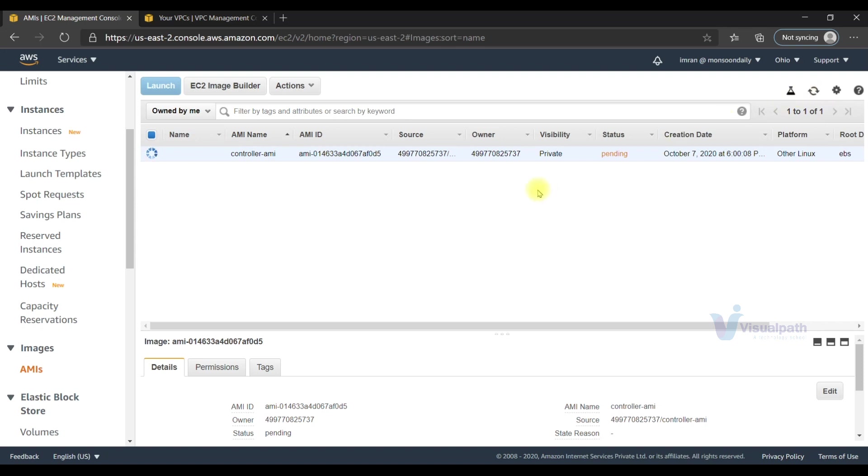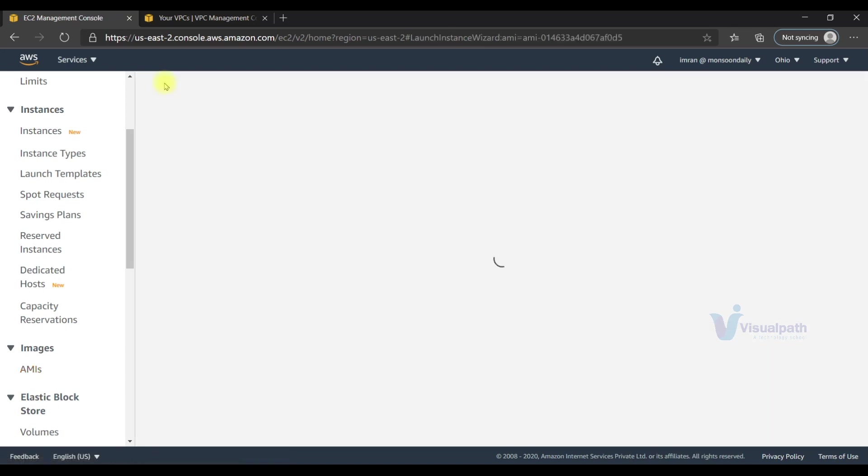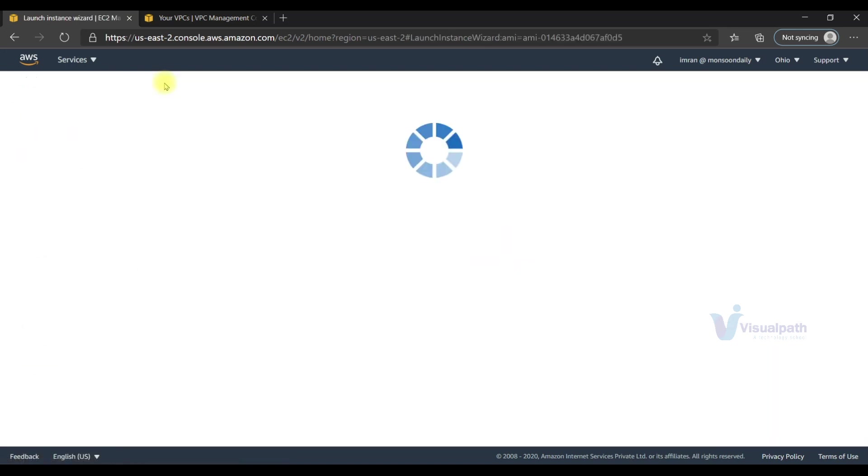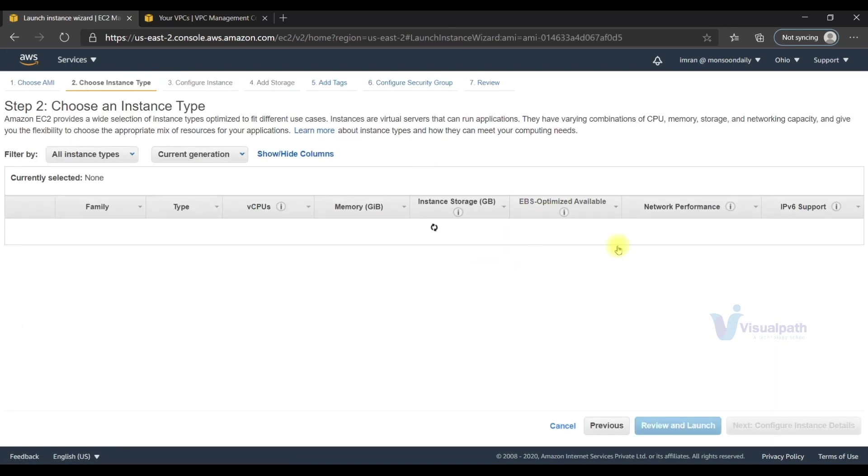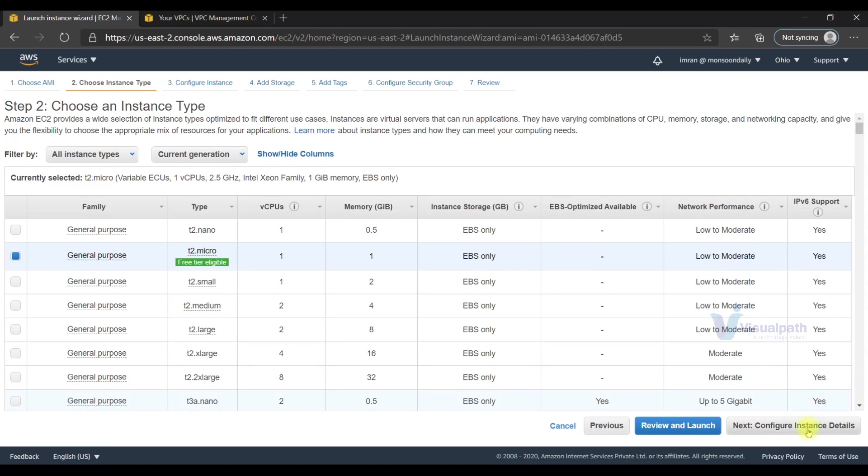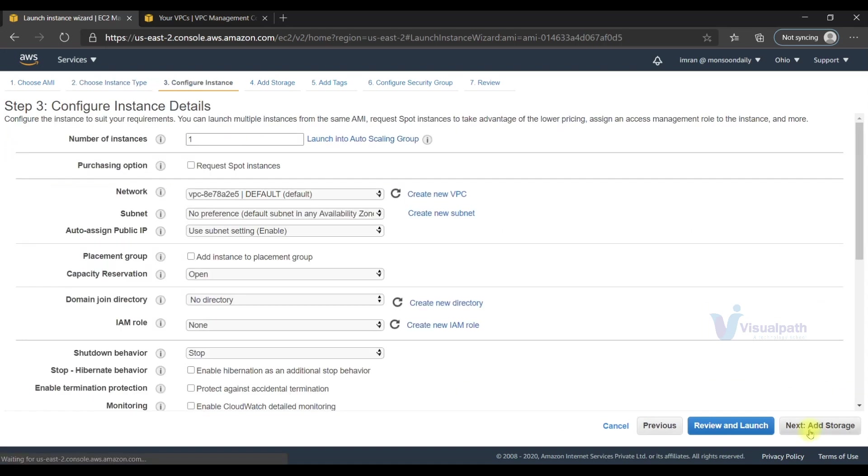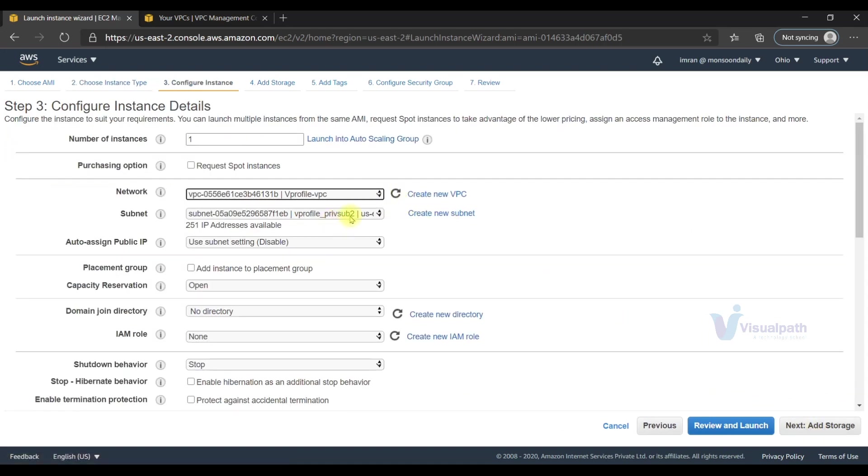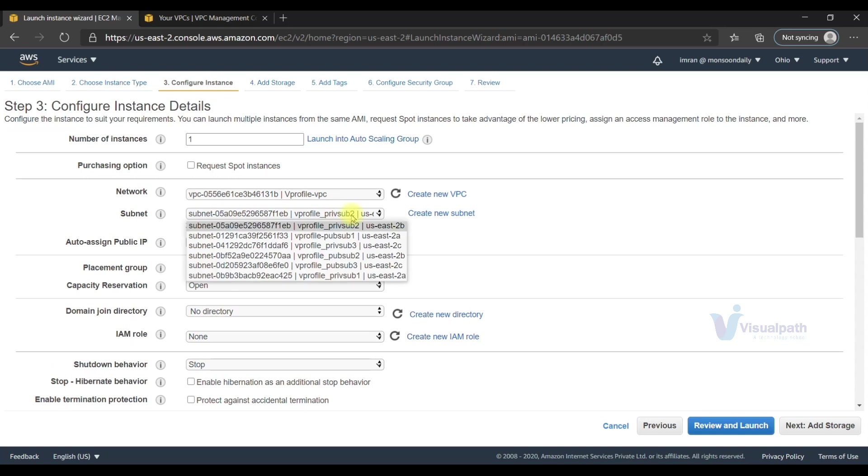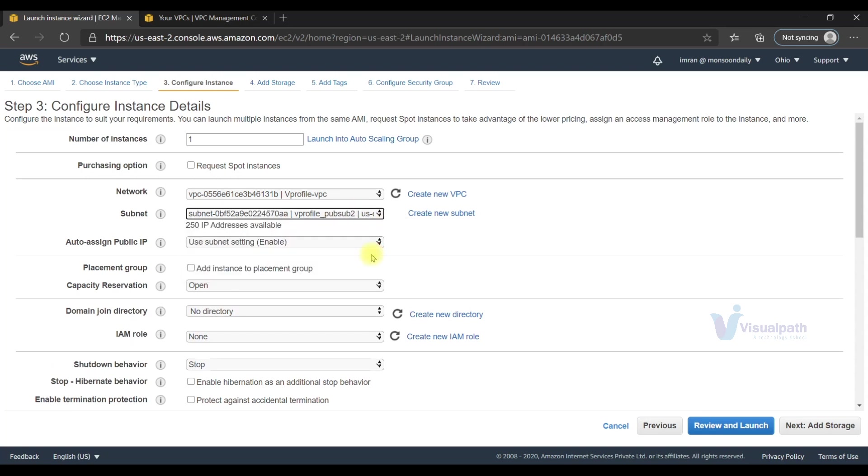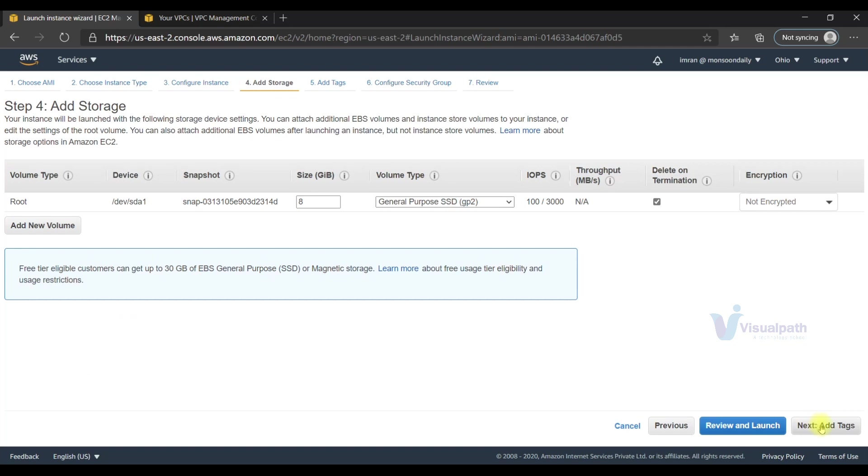The AMI status is available now, I can launch it. I'll go with t2 micro and select the VPC that we created. We're going to select a public subnet - we can select public subnet 2, since we already have the bastion host in public subnet 1. That should be it, let's go next.